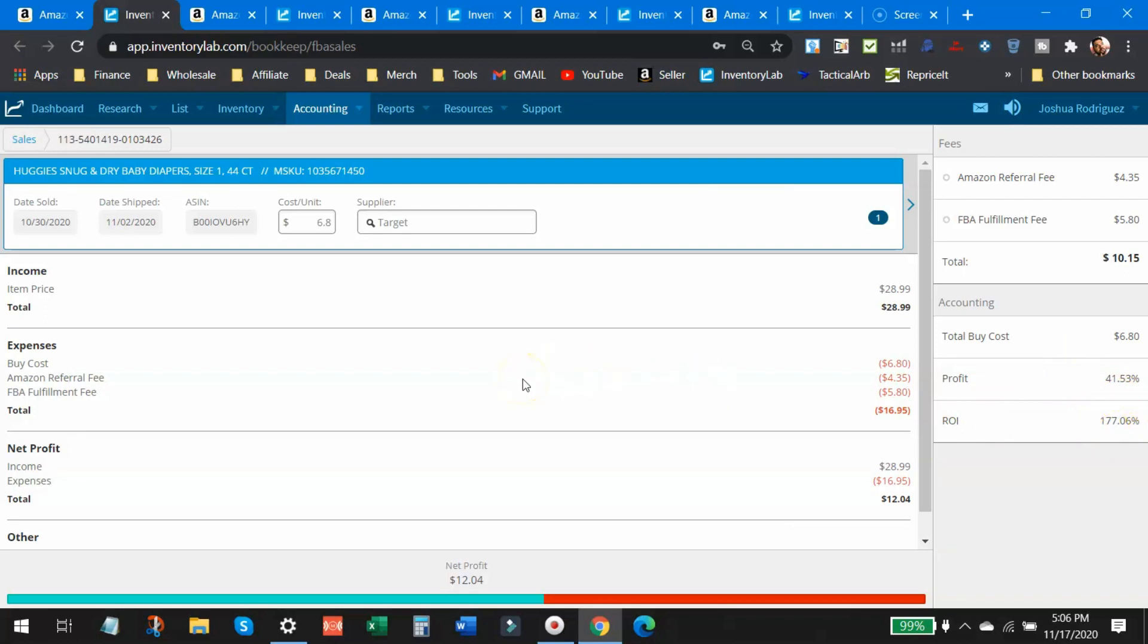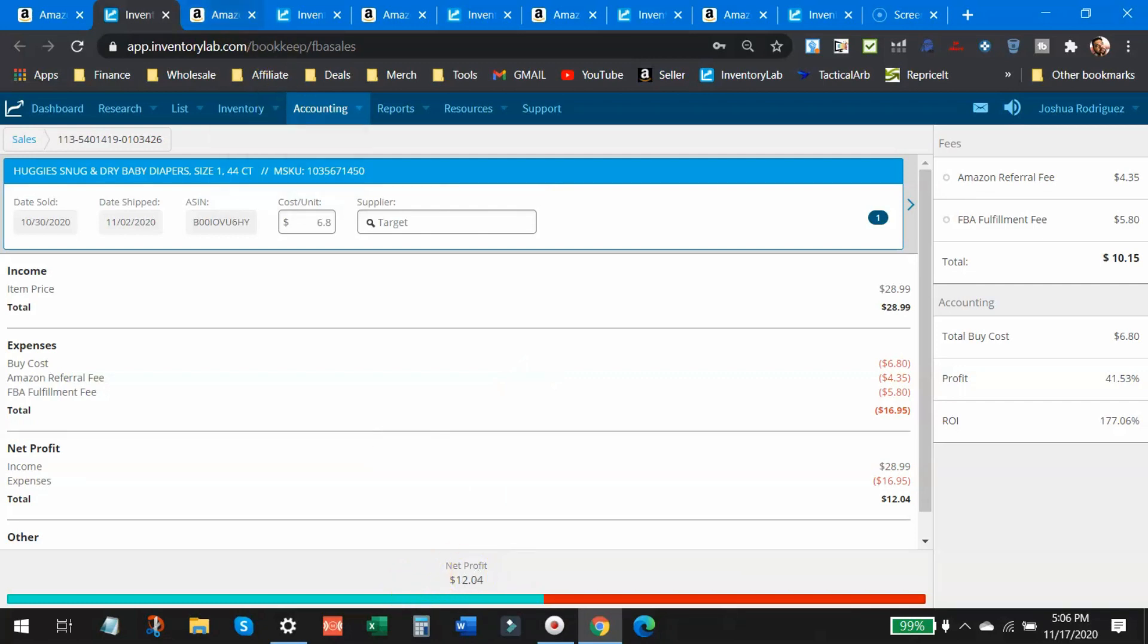Now this is the best one that you're going to see out of the five that I'm going to show you, but it's definitely possible to go out there in the clearance sections. Even if you just do clearance stuff, you can find those profits. $12 profit is pretty nice.